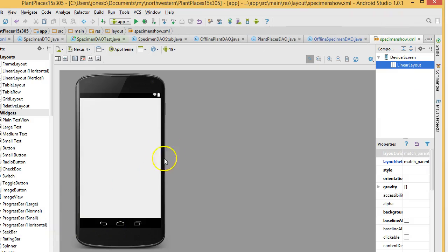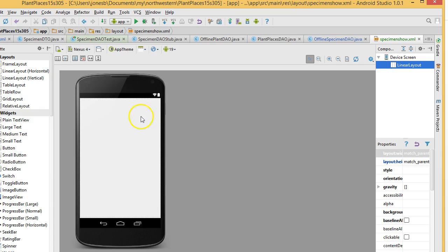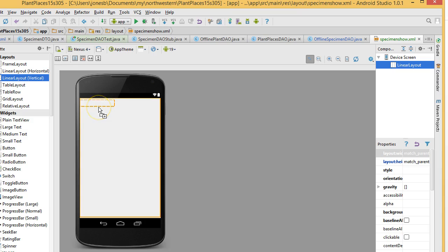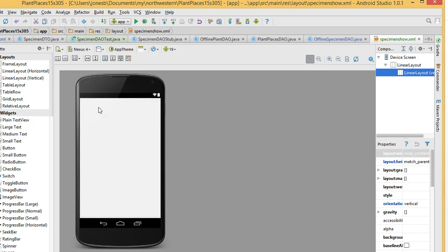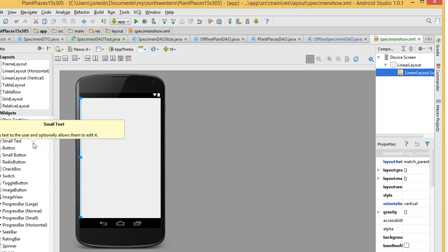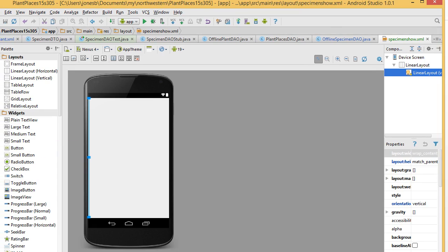One thing we want to think about is having one function occupy one screen. Instead of spreading one function over multiple screens, we want to allow the user to do everything required for one function in one screen. So, what we'll do is we're going to start with a vertical linear layout. We'll drop that right across the top.